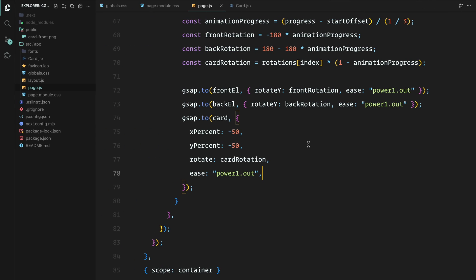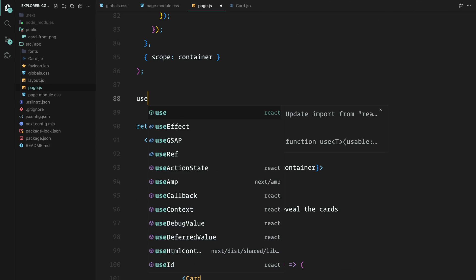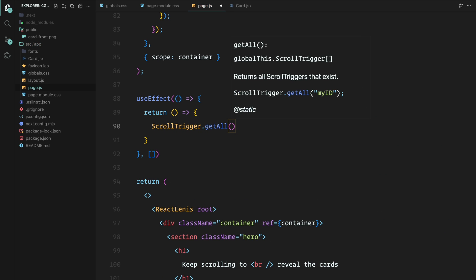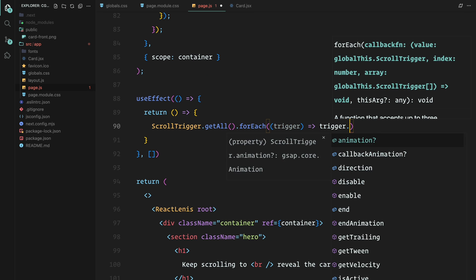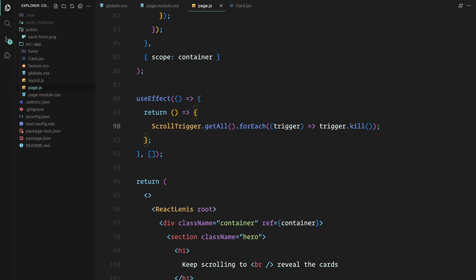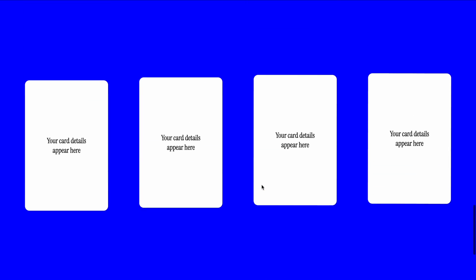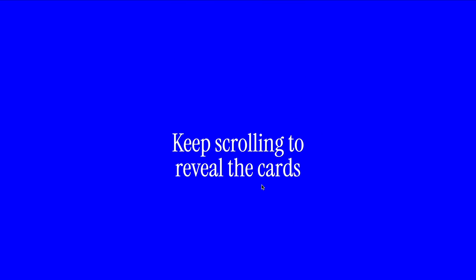Finally, we need to add a cleanup function to make sure everything is properly reset when the component unmounts. Inside the useEffect hook, we return a cleanup function that loops through all active ScrollTrigger instances and kills them — this prevents memory leaks that could affect performance, especially if you navigate away from the page. And there you have it: a smooth scroll animation that spreads and flips cards in 3D style using Next.js, GSAP, and ScrollTrigger. If you enjoyed this tutorial, don't forget to hit the like button and subscribe if you want more videos like this. See you in the next one.